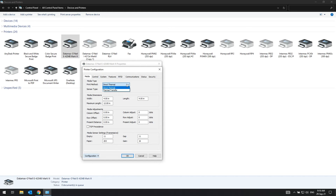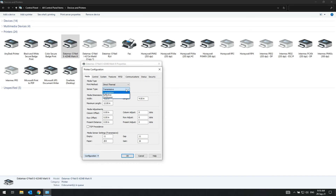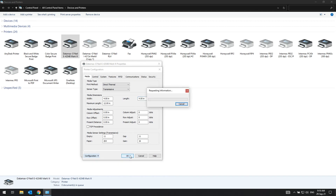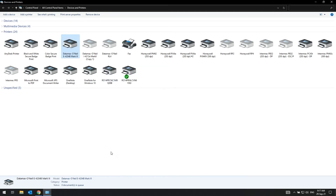Sensor type: Transmissive — gap or notch in between labels; Reflective — black mark or line in between labels; or Continuous — receipt paper with no gaps or perforations. Length should be the physical length of the label, and maximum length should be at least three times the label length. Once all these values are adjusted correctly, click on Configuration > Send to Printer.